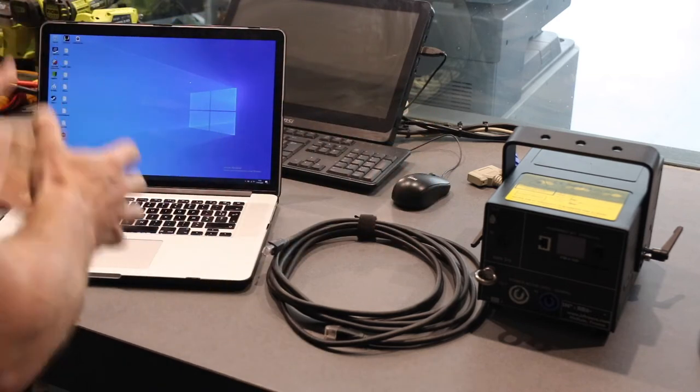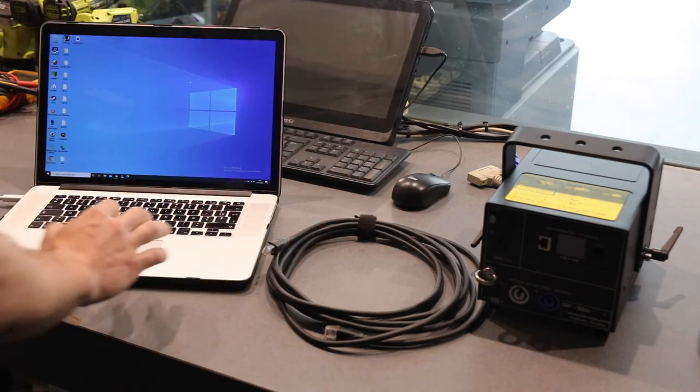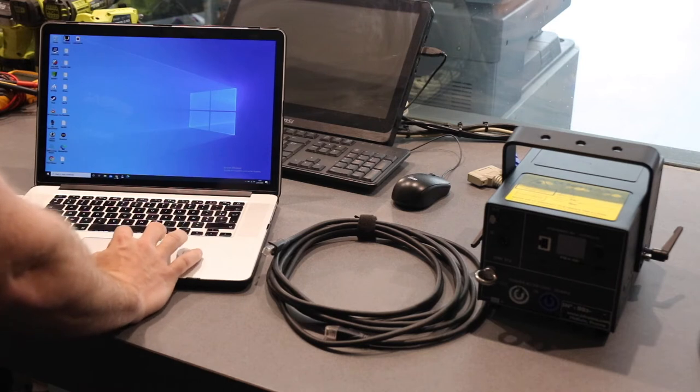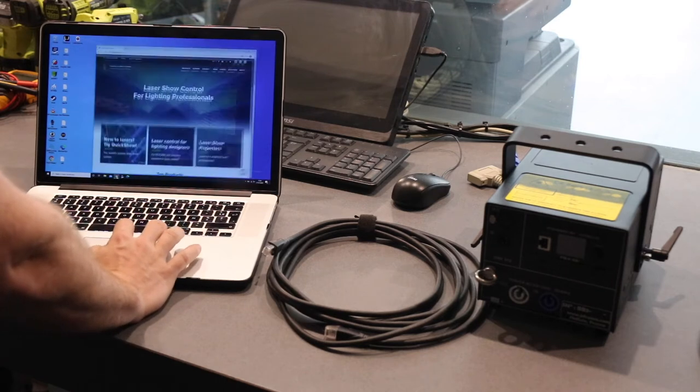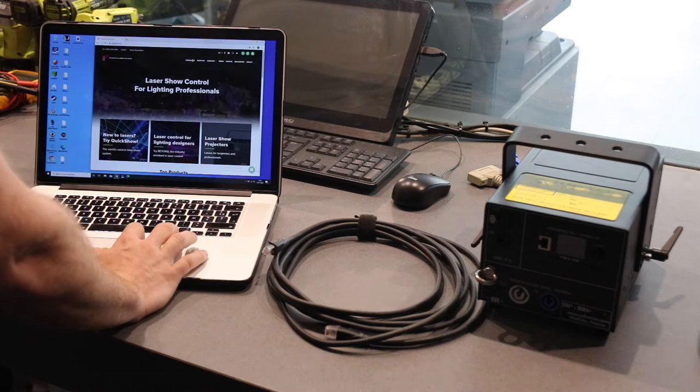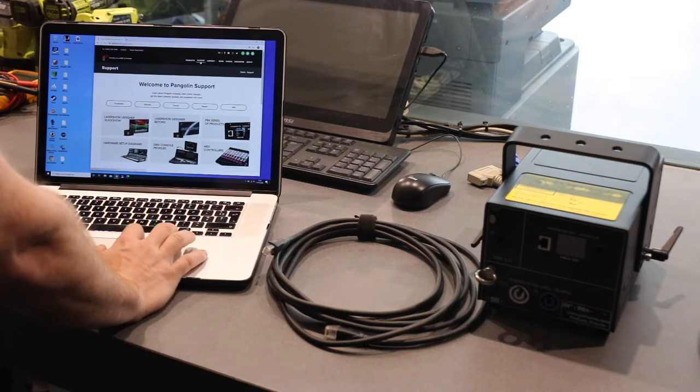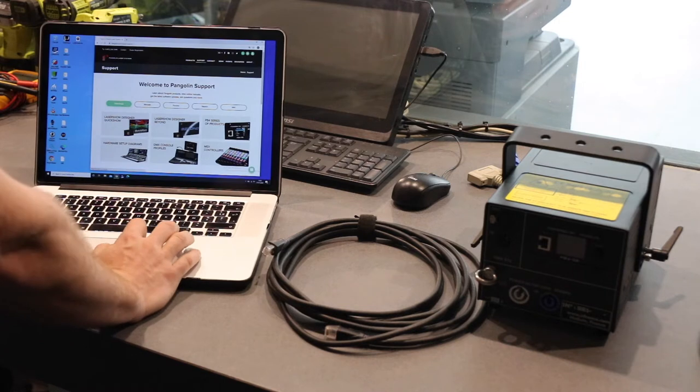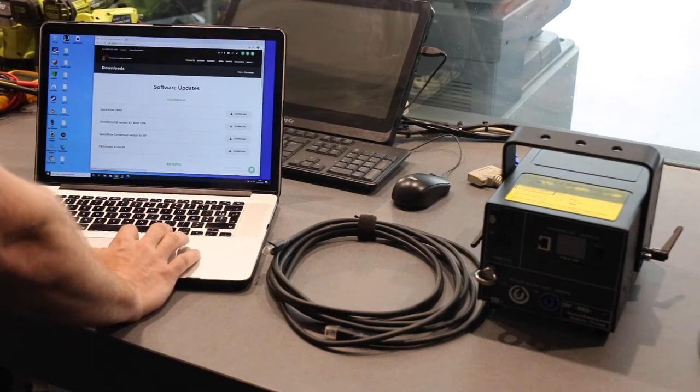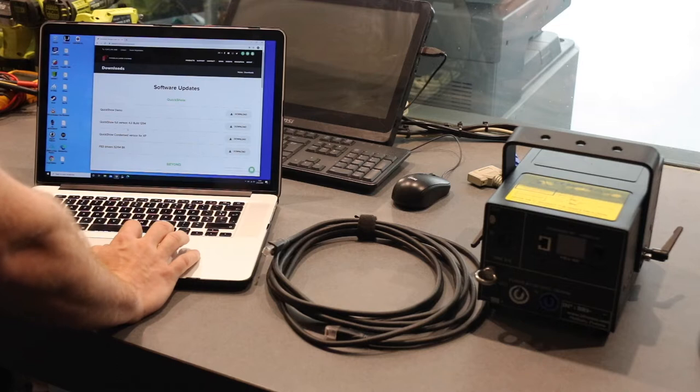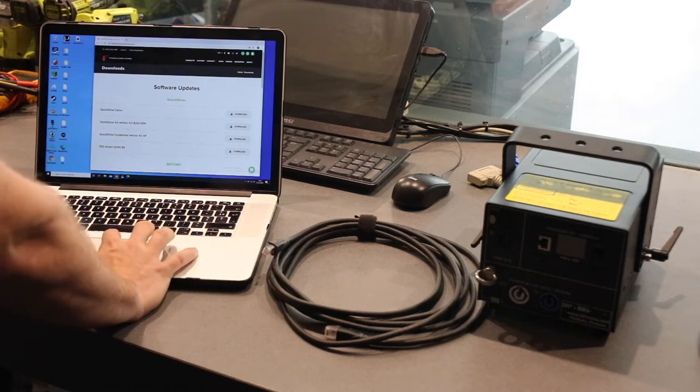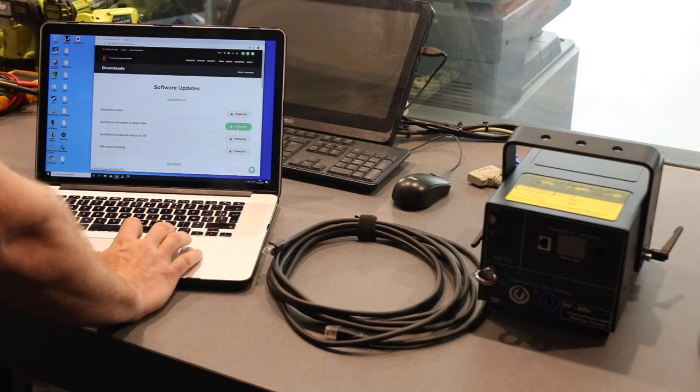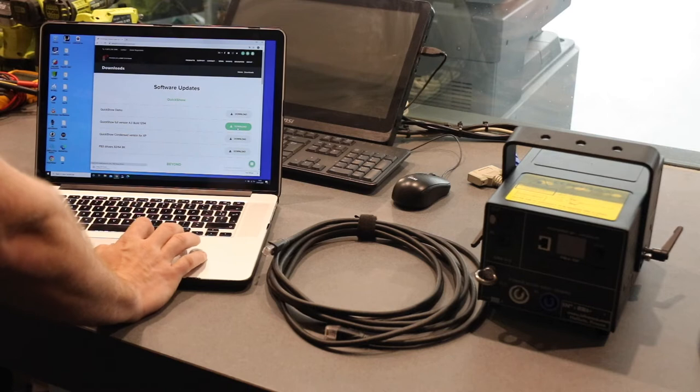The first thing you want to do is go and grab the latest version of Quickshow from the Pangolin website. For this you go to pangolin.com, go to support, go to download, and here you have a couple versions of Quickshow. For us we will need the full version 4.0 for this setup.